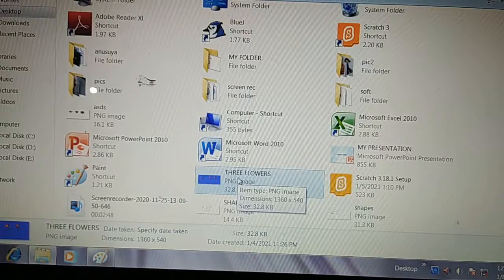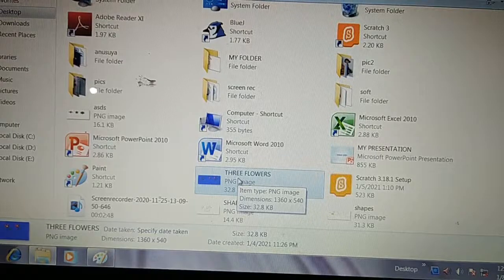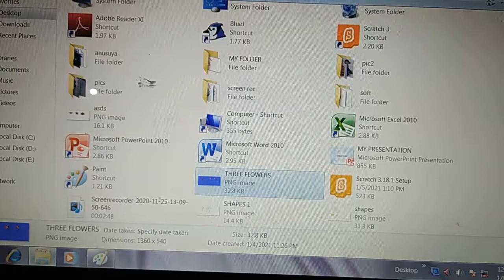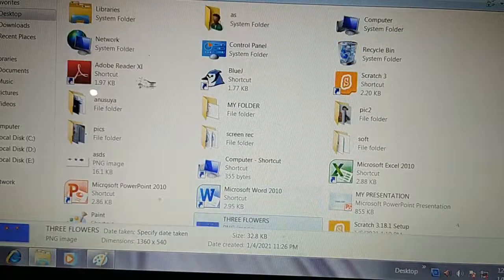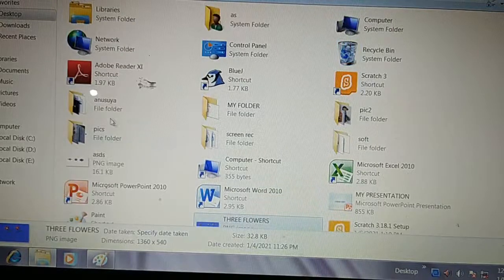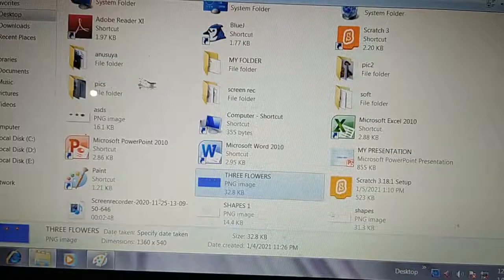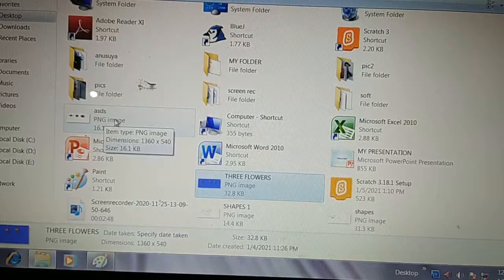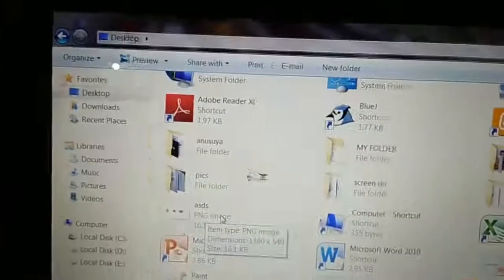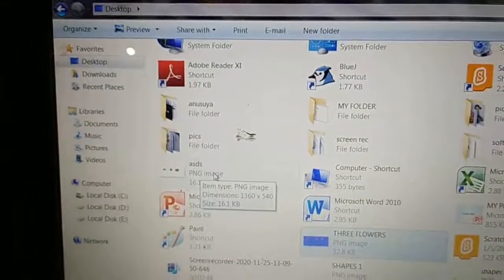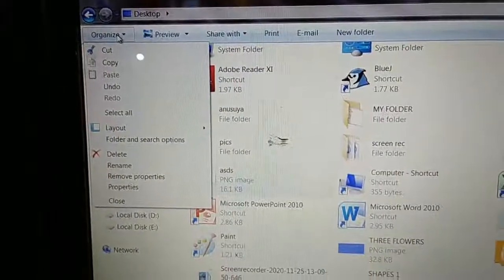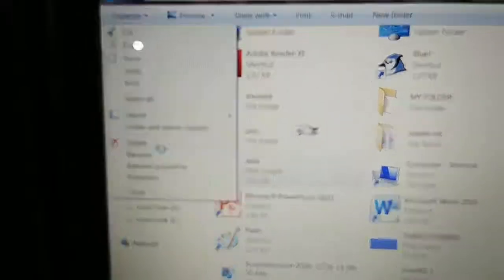Next topic is 'Deleting a File or Folder.' A folder that you don't want can be deleted. Suppose I want to delete the ASDS file. To delete this file, first of all select it, then go to the Organize button, and here is the Delete command. Click on it.